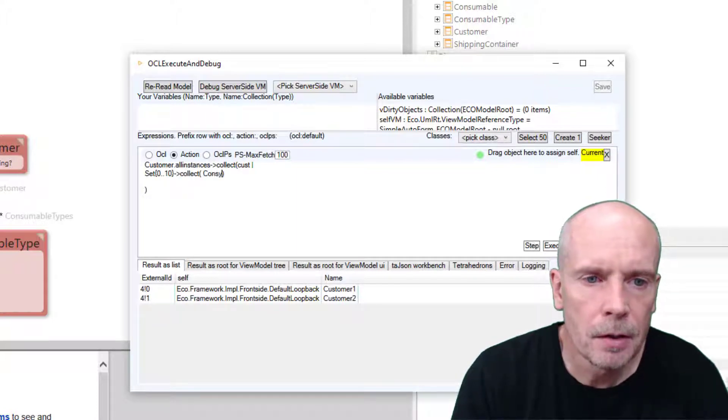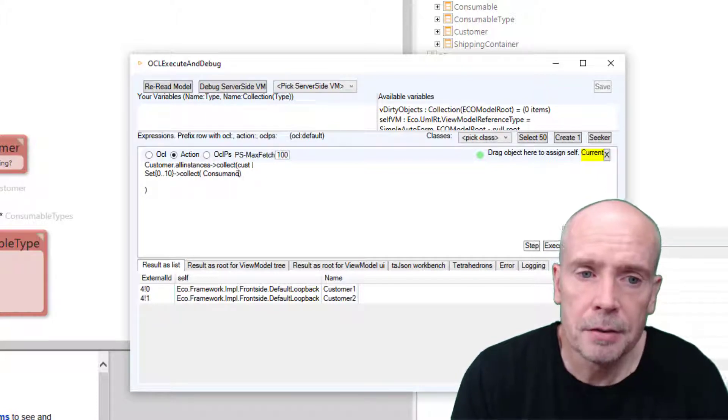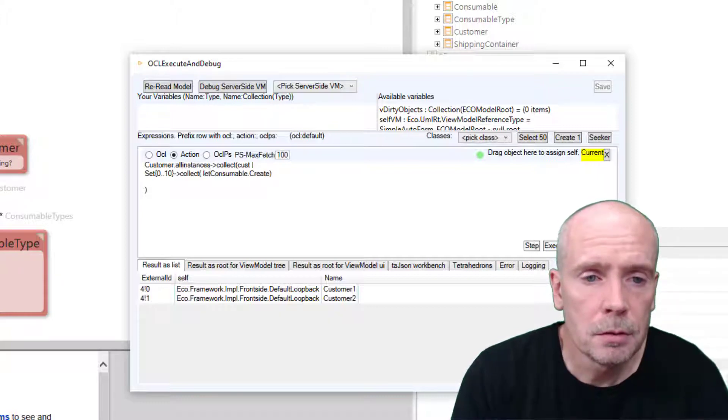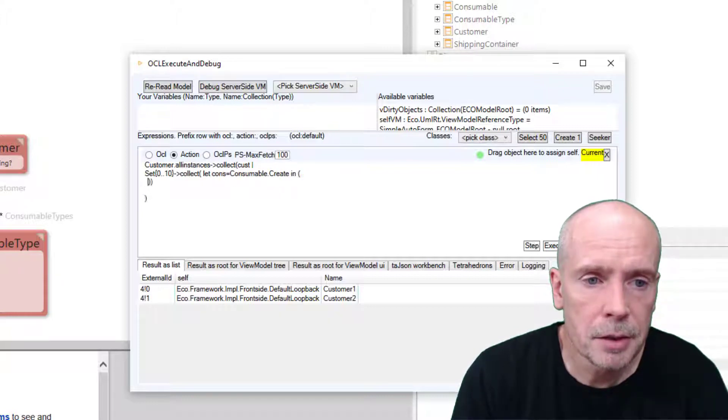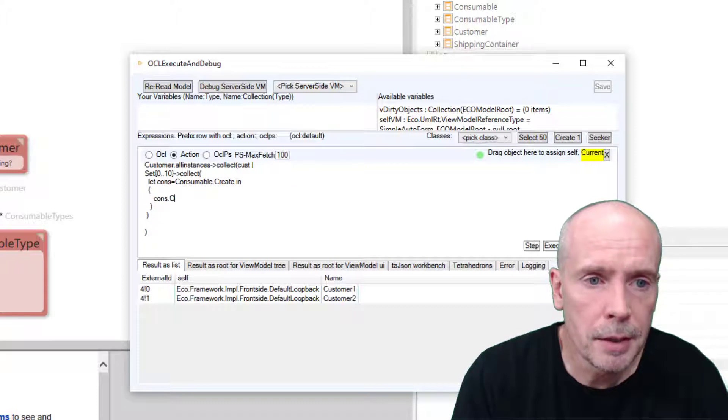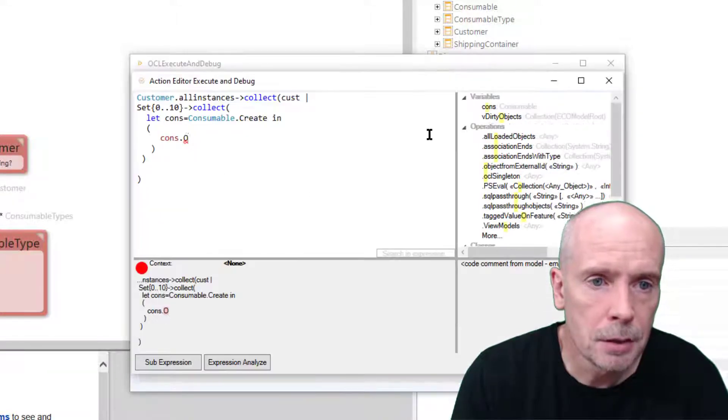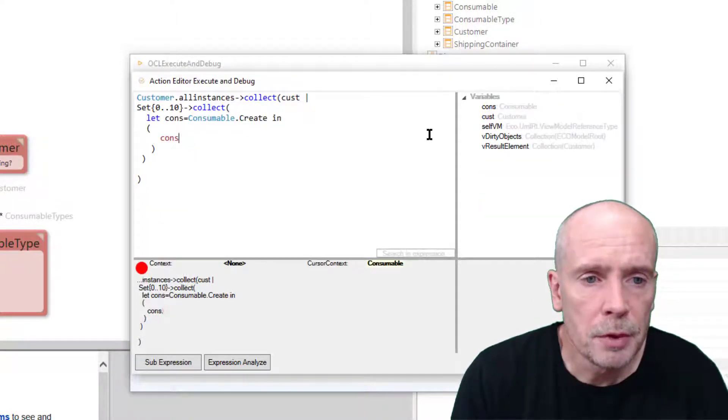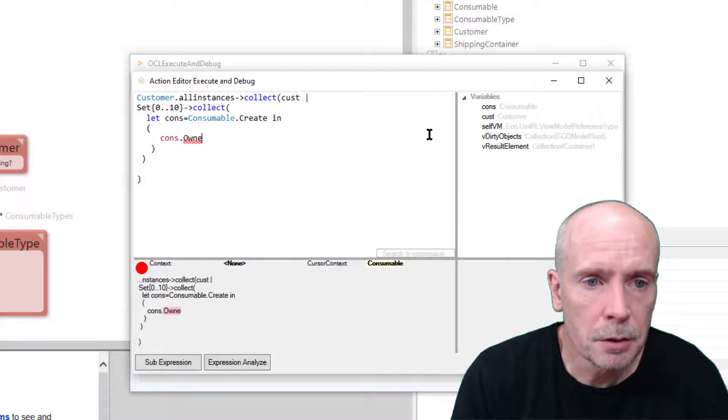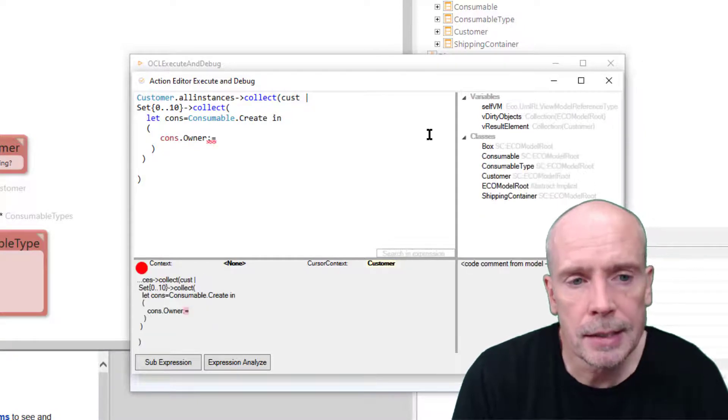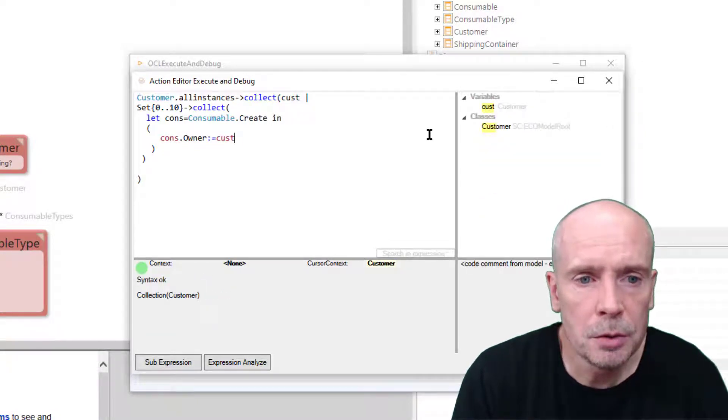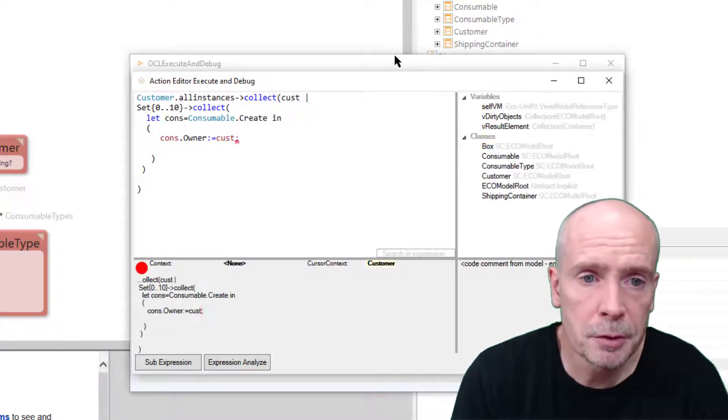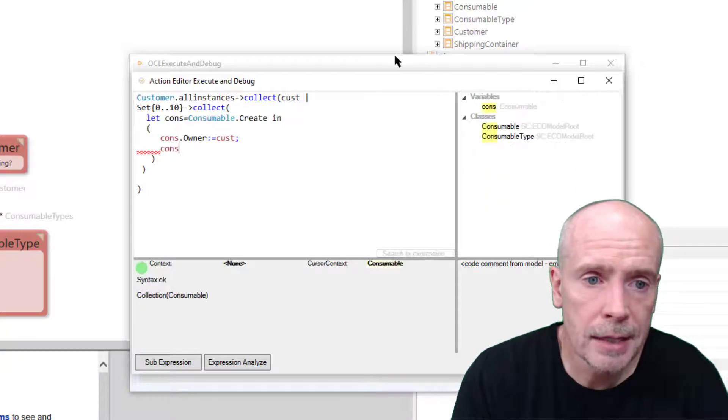And create a consumable. So I'm gonna put that in a let variable construct with a variable called 'cons'. For each consumable in cons, I assign the owner to the customer from the first collect.